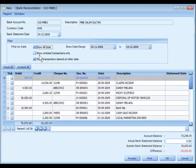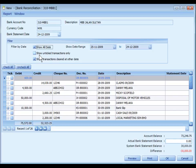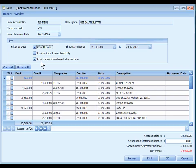Check the checkbox of Show Unticked Transactions Only means to hide those entries that were checked. Show transactions cleared at other date. If checked will display all entries that were reconciled on other dates.